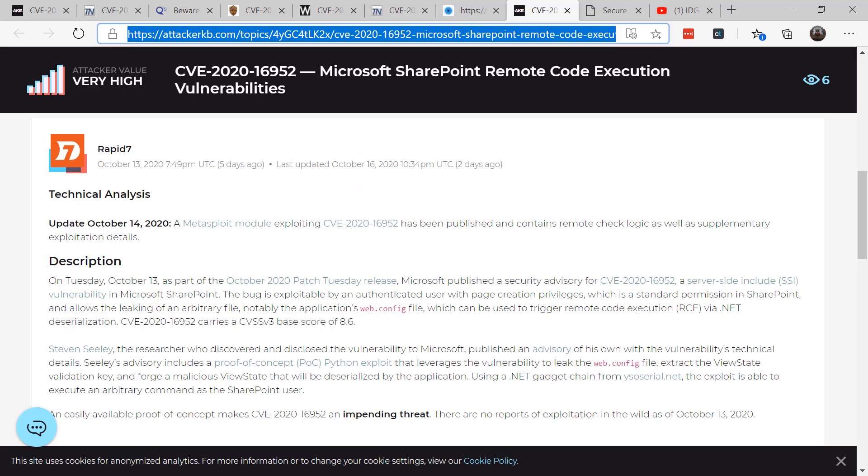The second security patch released in October that's just as serious to an enterprise if not more so is the one impacting SharePoint. CVE 2020-16952 impacts SharePoint 2013, 2016, and 2019. This vulnerability occurs when an attacker or user uploads a specially crafted SharePoint application package to an effective version of SharePoint. The software fails to check the source markup of the application package and remote code execution can occur.